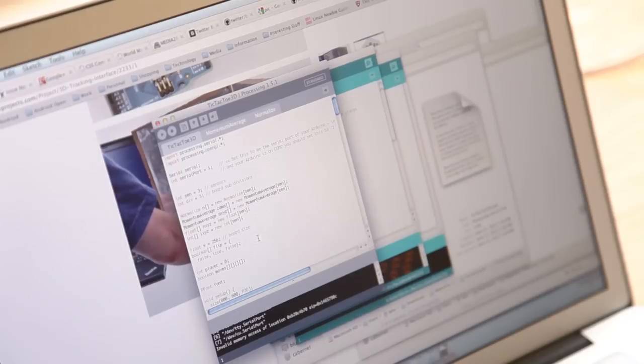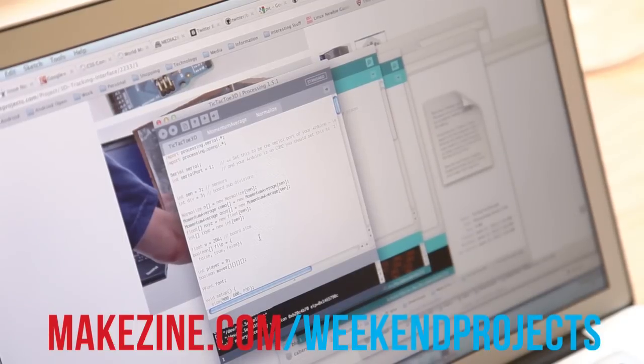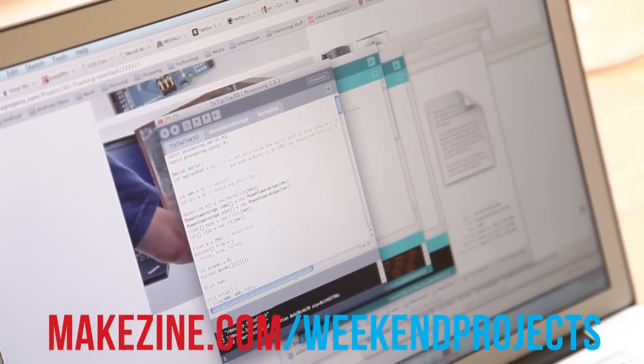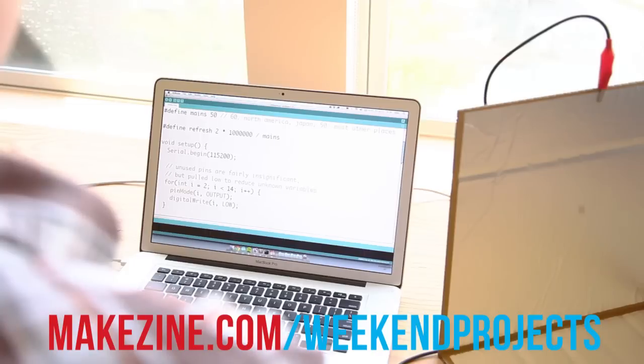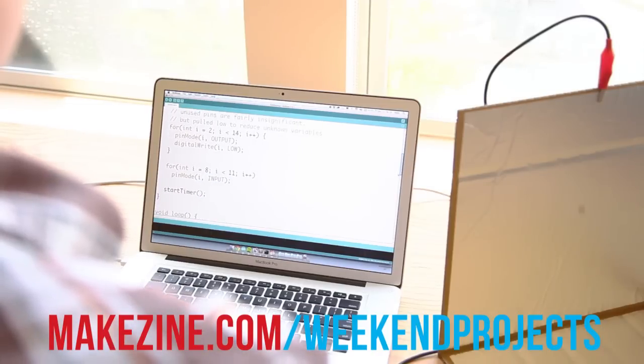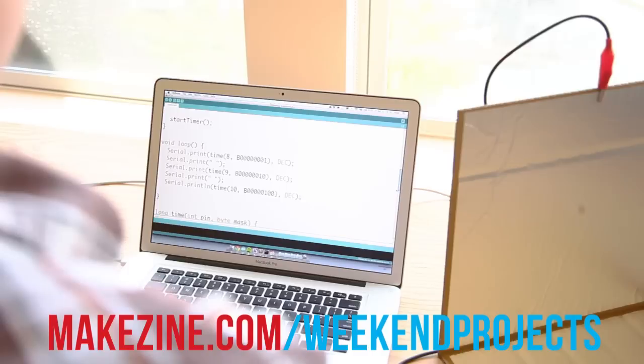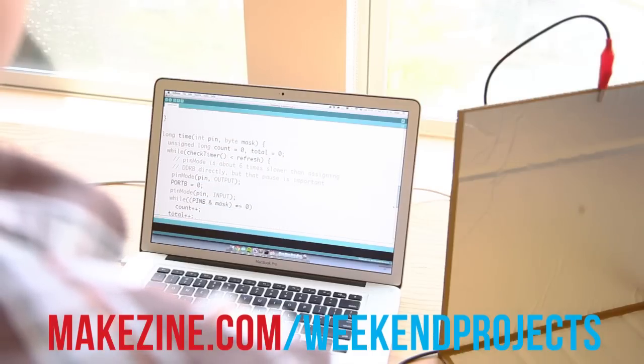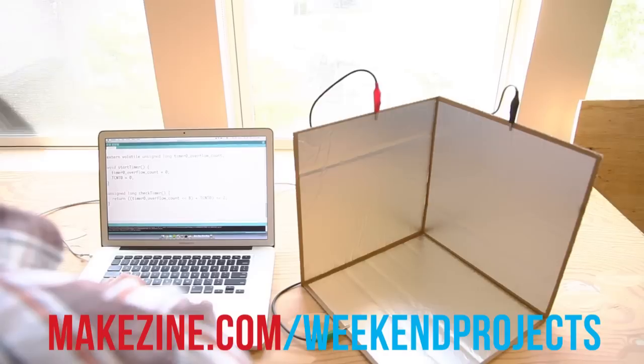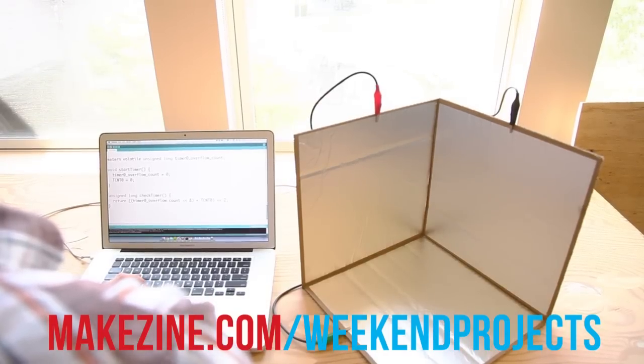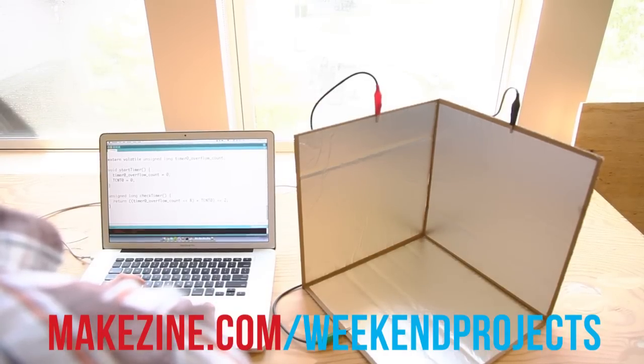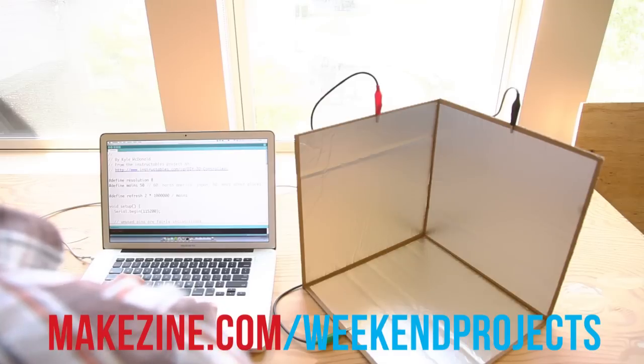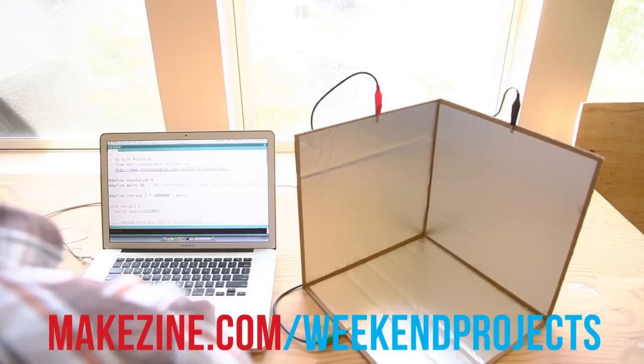Download the Arduino and processing sketches from the how-to on make projects. You'll also need the processing and Arduino development environments which can be downloaded from their respective websites. From the Arduino IDE, upload the sketch to the Arduino. Keep the USB cable connected to the Arduino, then install and load the processing sketch.